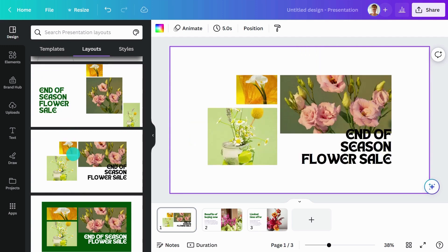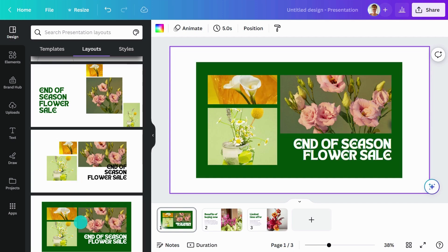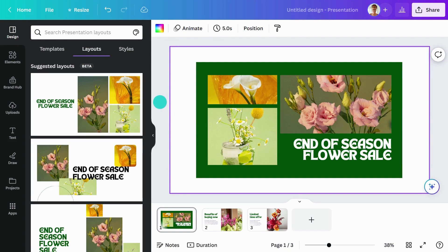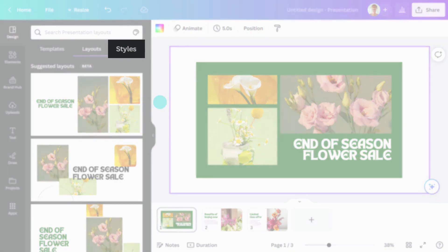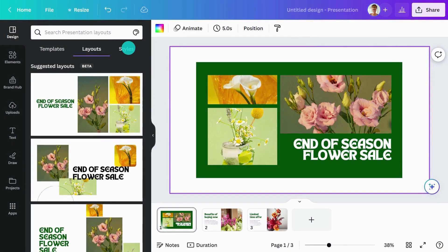Click on the options to apply a layout to your design. Like magic, Canva will adapt what's in your design to your chosen layout. Try other layouts by simply selecting other options. Find the right colors and fonts for your designs with the Styles tab.